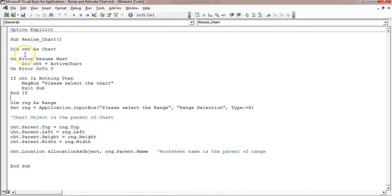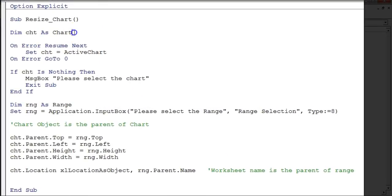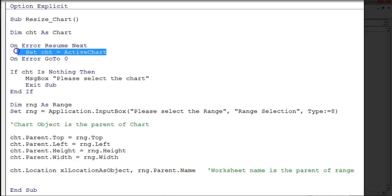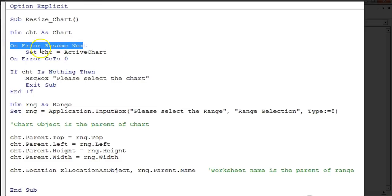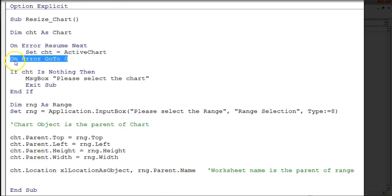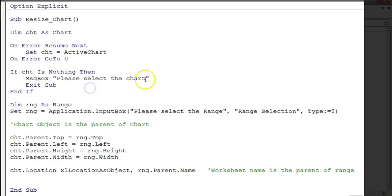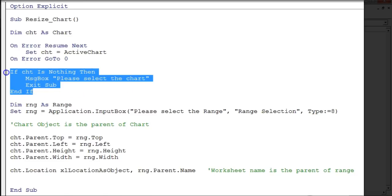First, I have declared a variable 'cst' as Chart. Then I used 'On Error Resume Next' — I'll explain why. After that line, I set 'cst' as the ActiveChart. I used 'On Error Resume Next' because you may not have selected any chart, in which case that line would give an error. With that error-handling line, it won't throw an error. Then I used 'On Error GoTo 0'. Next, I check if 'cst' is Nothing — meaning no chart was selected — and it will show the message 'Please select the chart' and exit the sub. This is the validation.